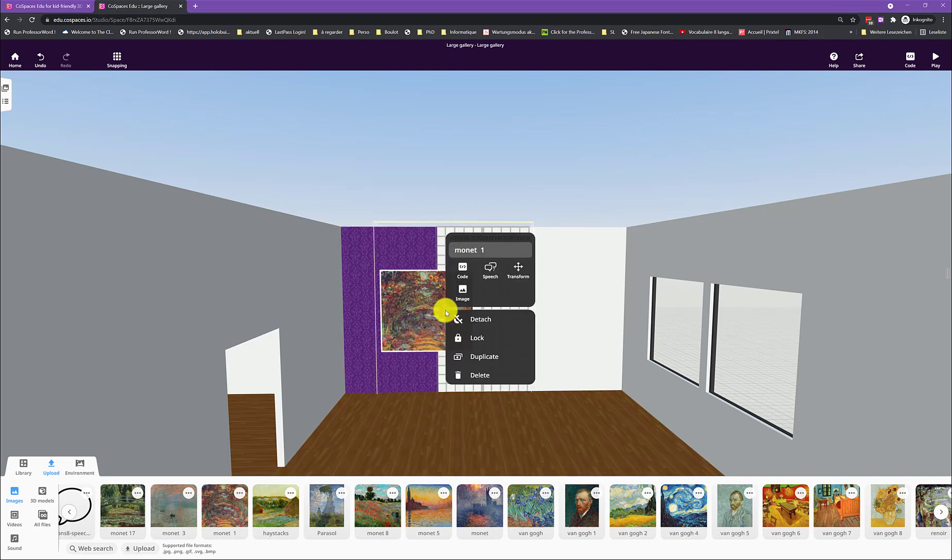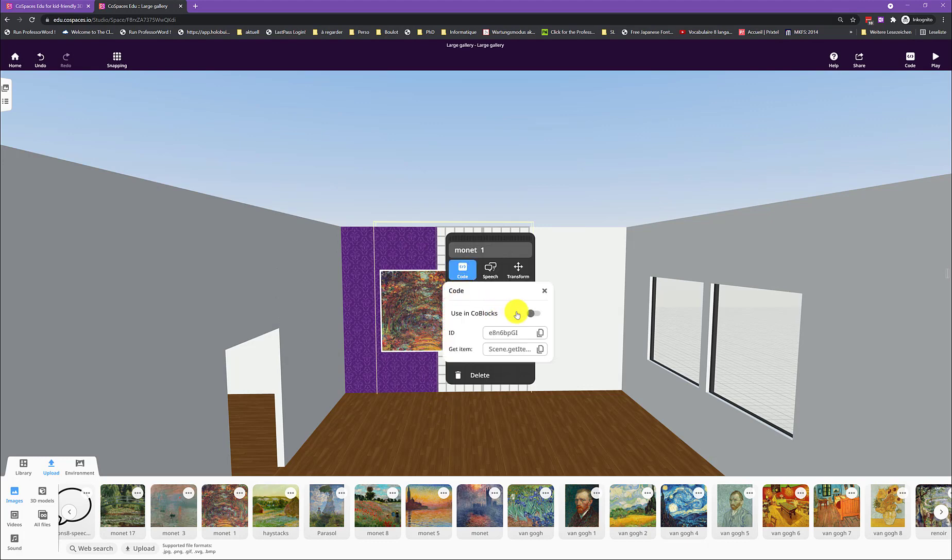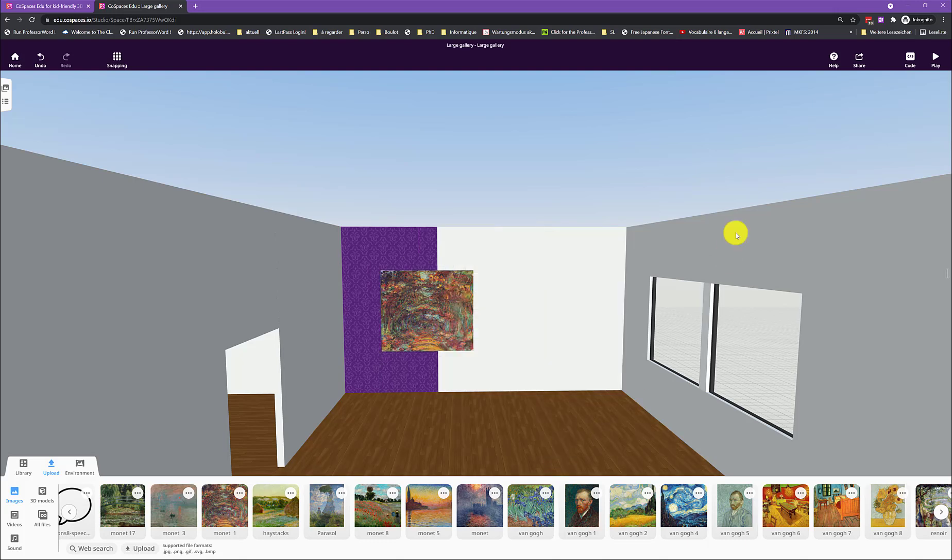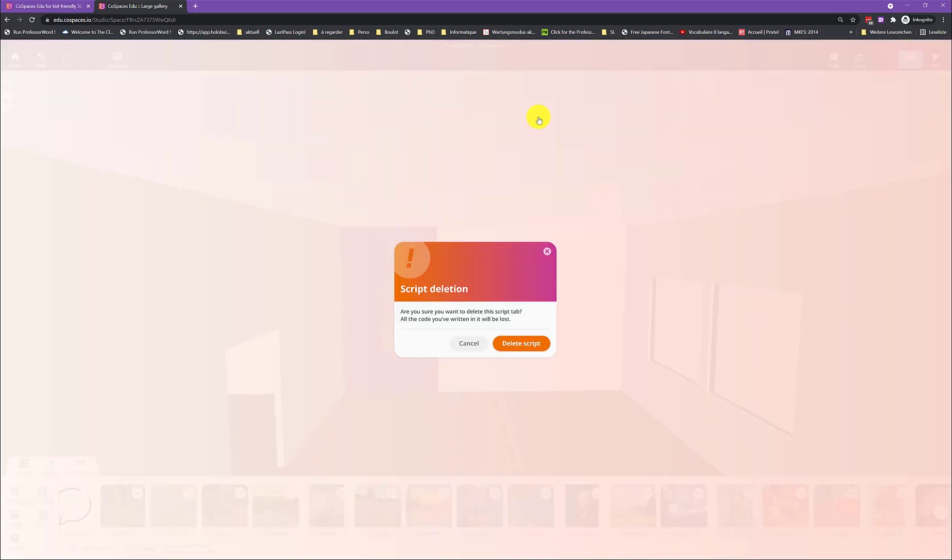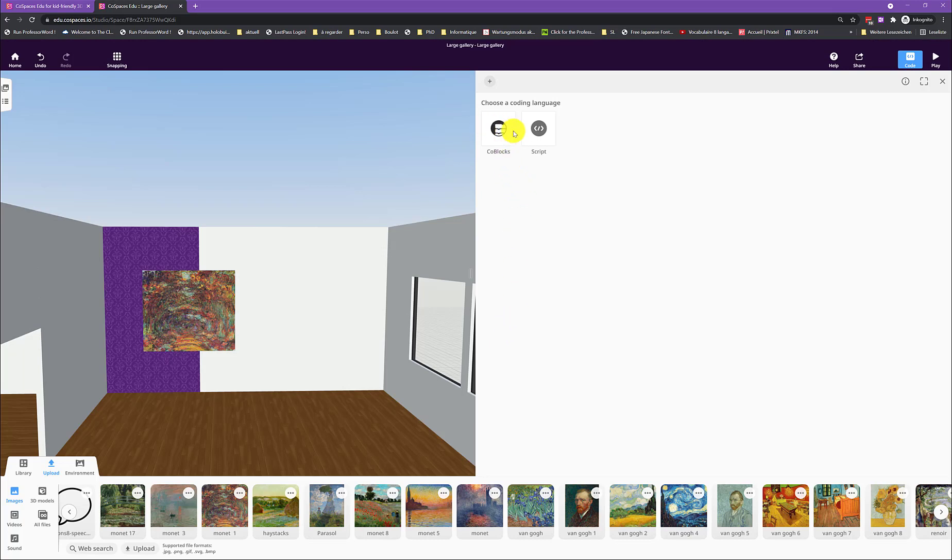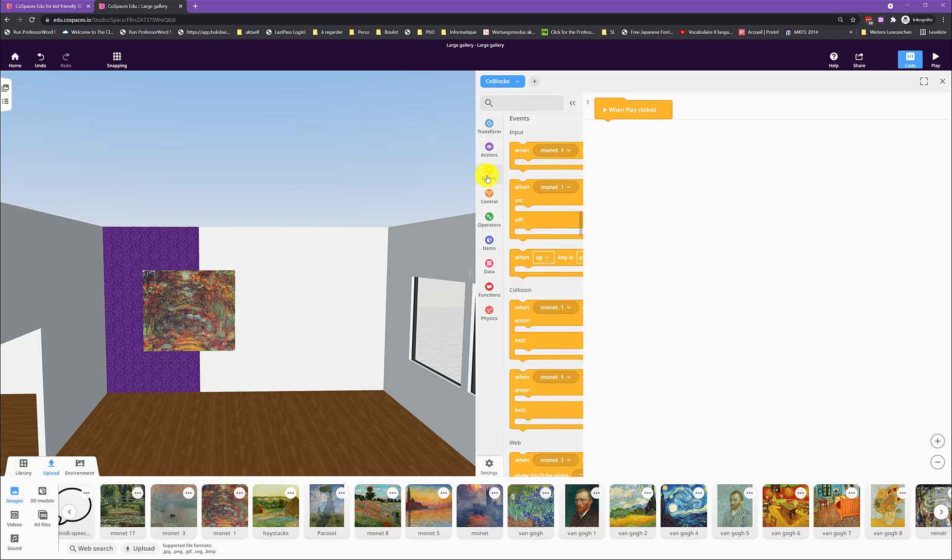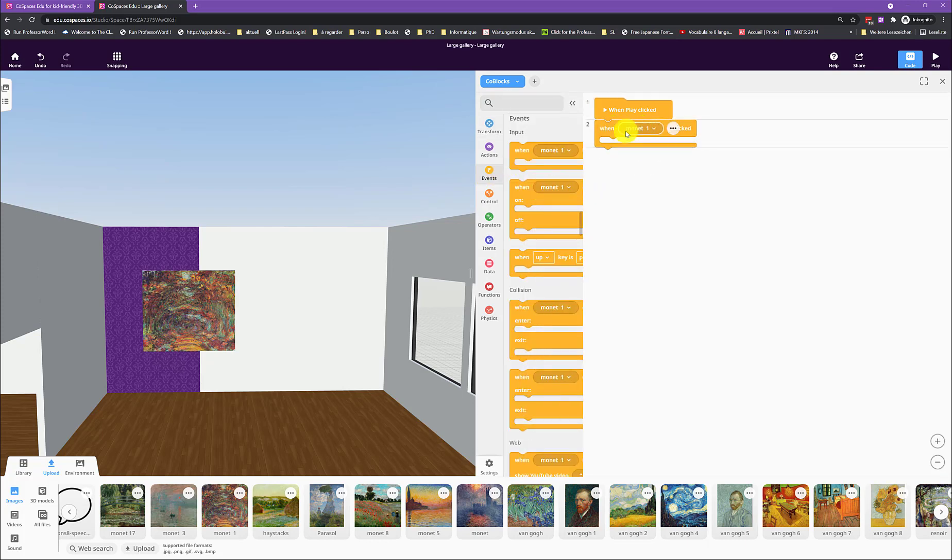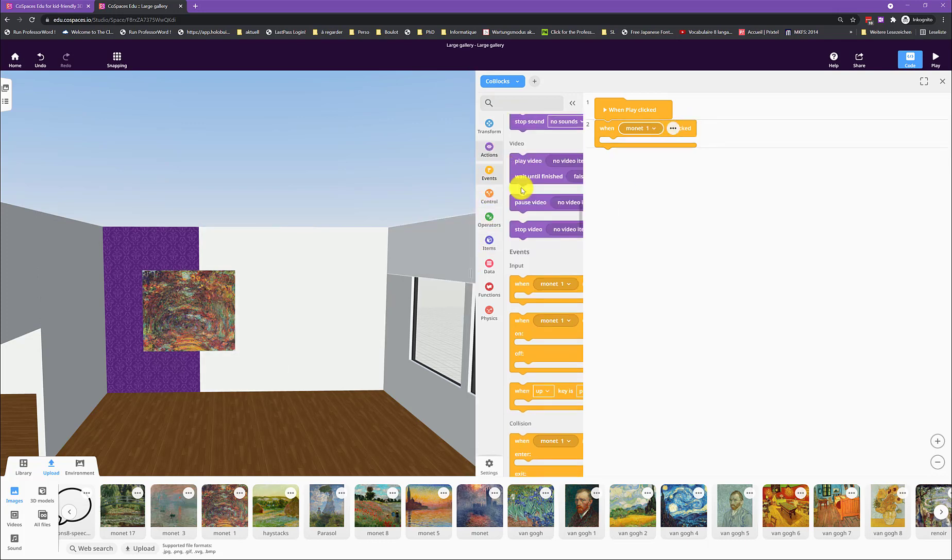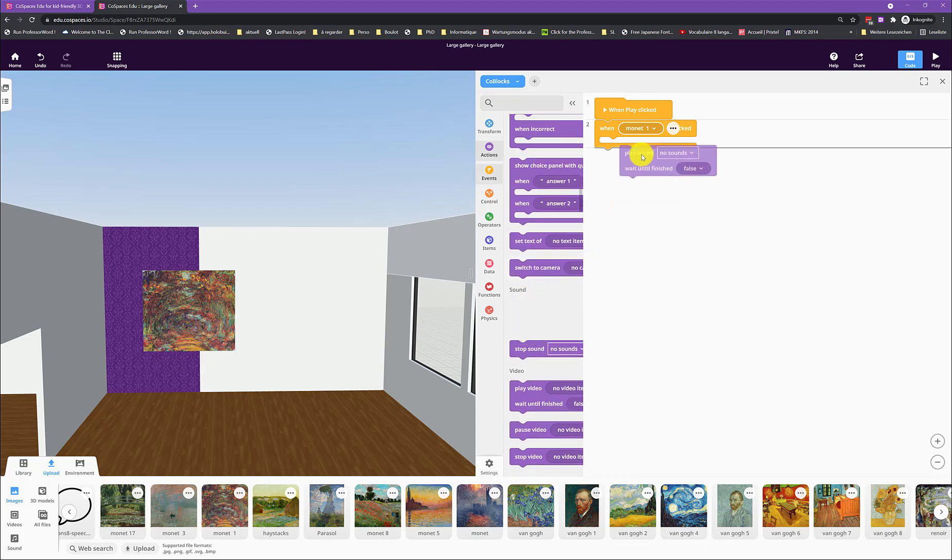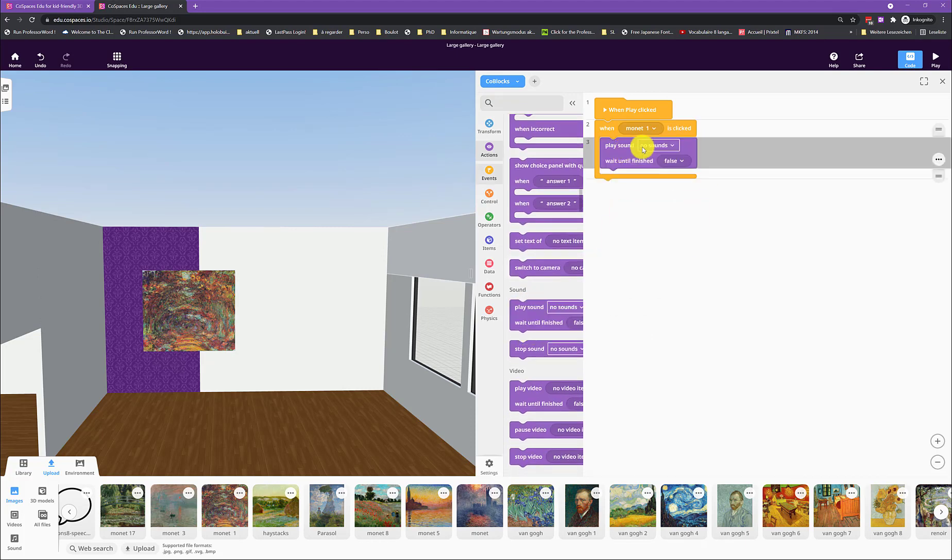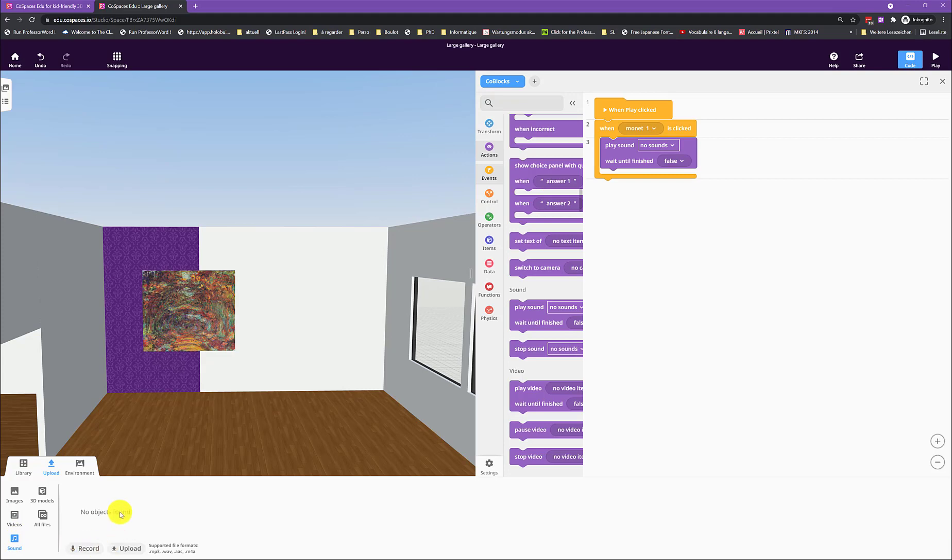And if you want to code it, you just say using code blocks. So, for example, if you want to add a voiceover to explain what you can see in the picture, you would activate using code blocks and then you would go to code. Delete this because you don't need it. You will make a code block. And then you can, for example, say when Monet1, so this picture, is clicked, please play a sound. And then you record sound here and then you can use it in this menu.